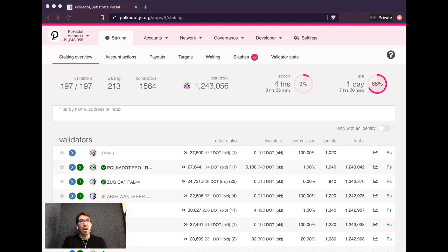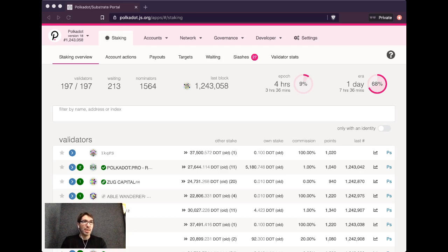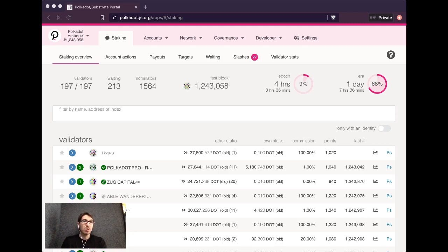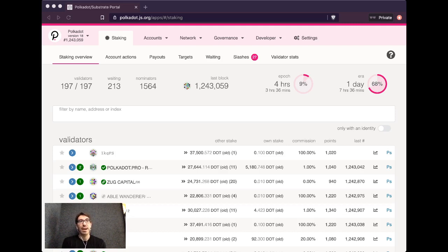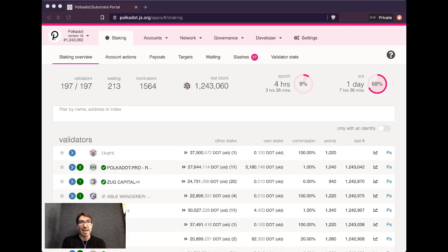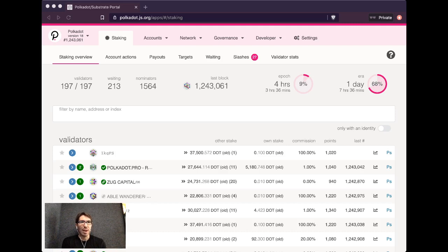You can obviously tweak these parameters based on your risk tolerance. A very conservative way of approaching this may be to only go with the most staked validators that you know personally. A very aggressive strategy, but more risky, may be to find whichever validators you think will just barely get into the active validator set with the lowest amount of stake.